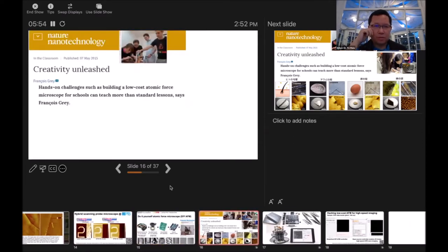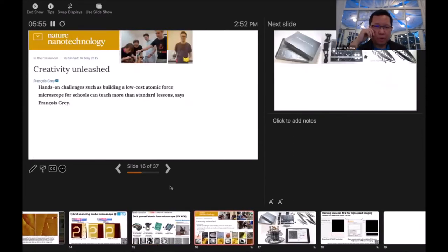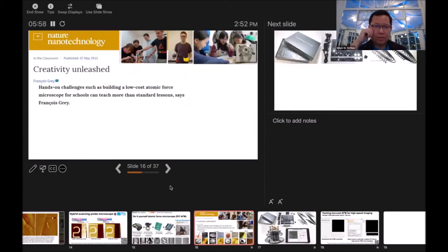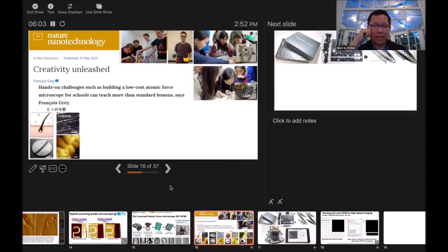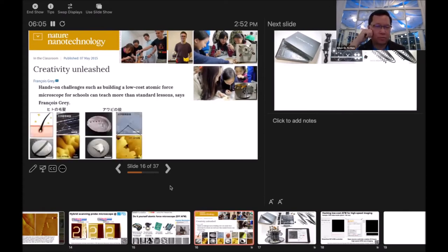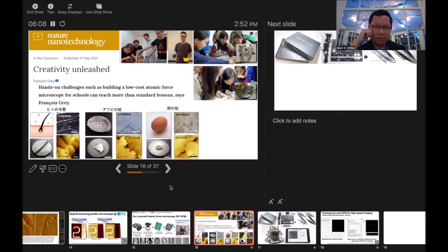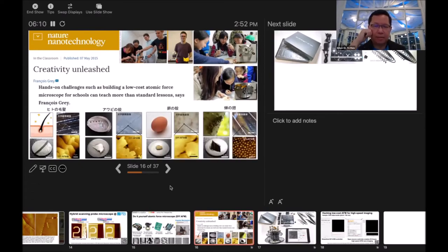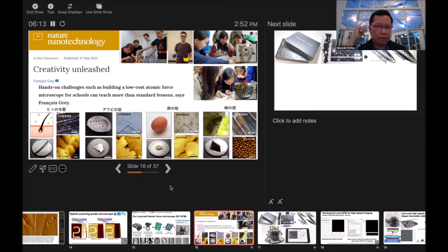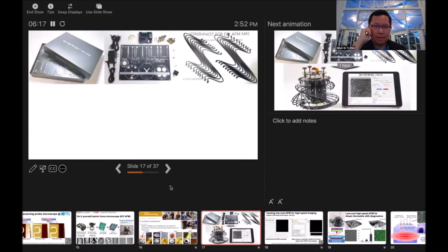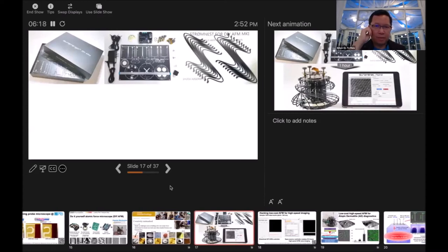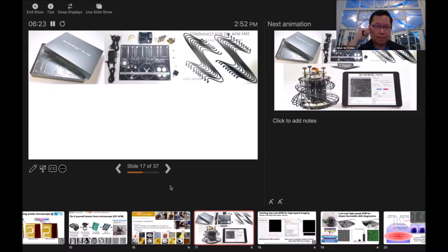It was reported by Nature Nanotechnology, and I think this is a successful project because the kids can really get nano images. They measured different things like eggs, hair, and the wings of insects. They became a startup. You get the box, open it, and assemble it.